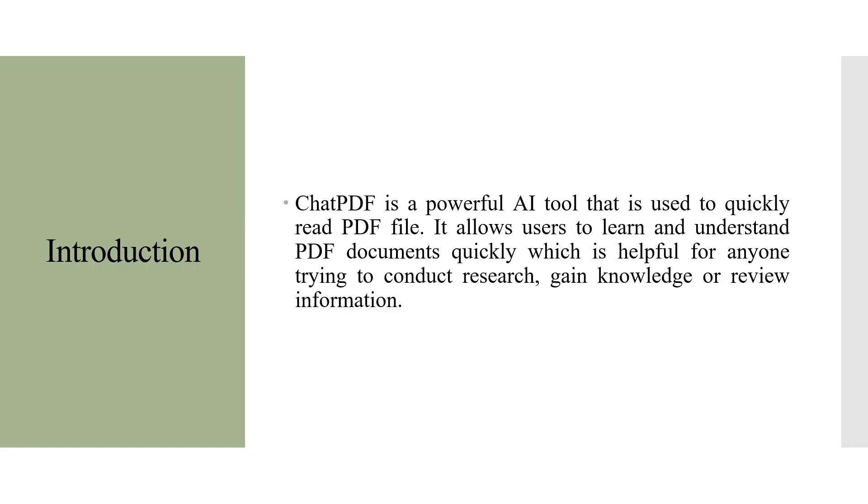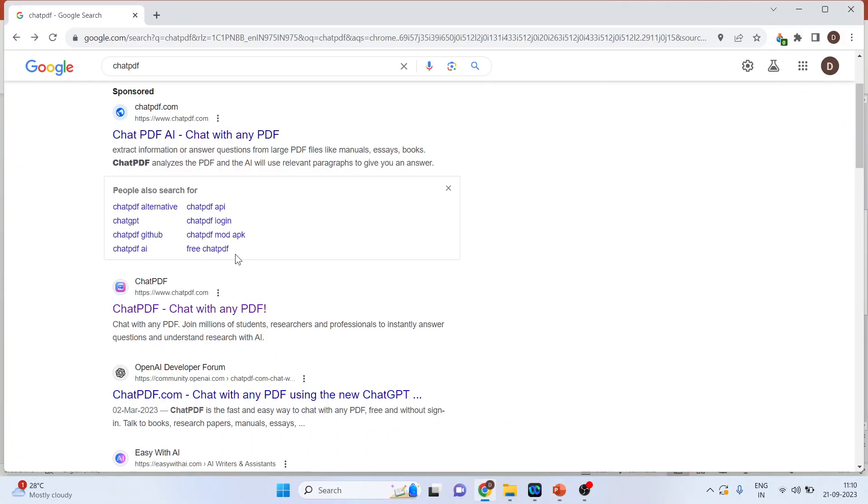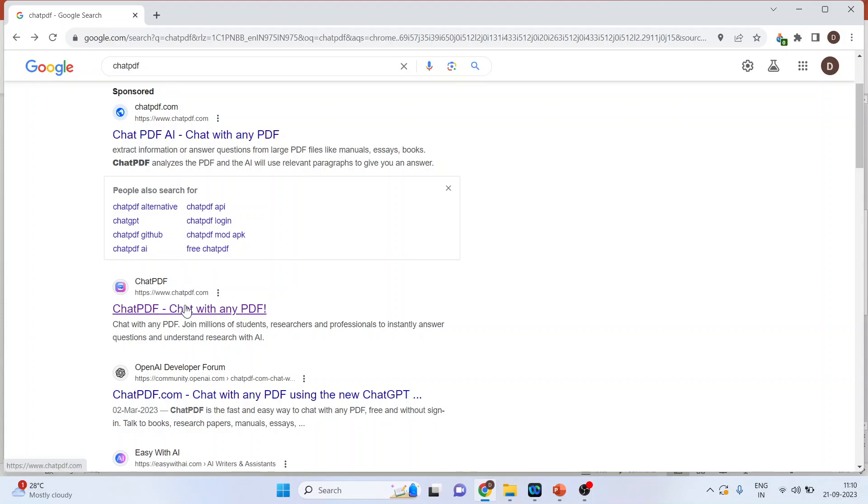How we can use Chat PDF? For this we will go in Google. We will write down Chat PDF and click on the first link.